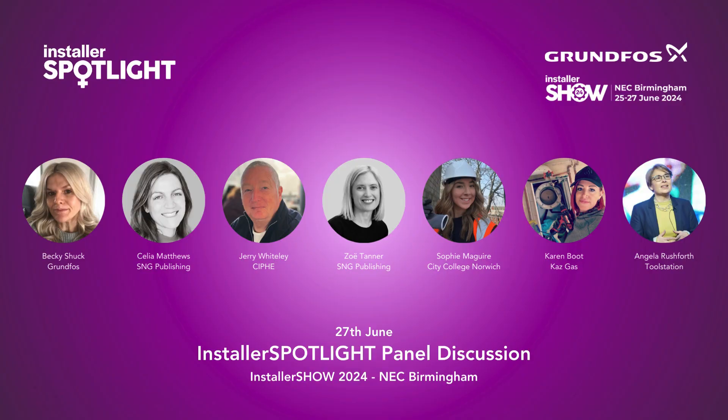That's a great answer and it's fantastic that you mentioned Sophie because she is also another interviewee on this spotlight series. Jerry, thank you so much for your time. Thank you to everyone for watching. I hope you'll be able to join us on the 27th of June at the Installer Show where we'll be speaking to all of our wonderful spotlight guests in a special panel session.